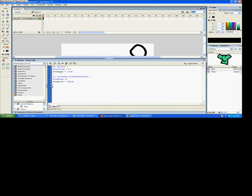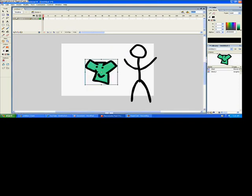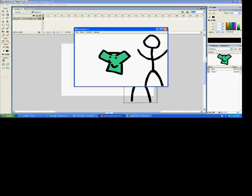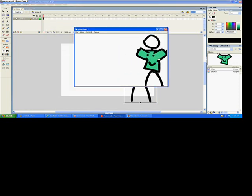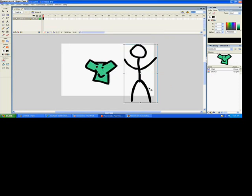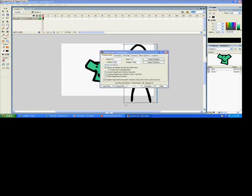I'm going to add this code - you press Actions and add this code. Okay, once you're done, you can press test movie in the control bar and there you have it.